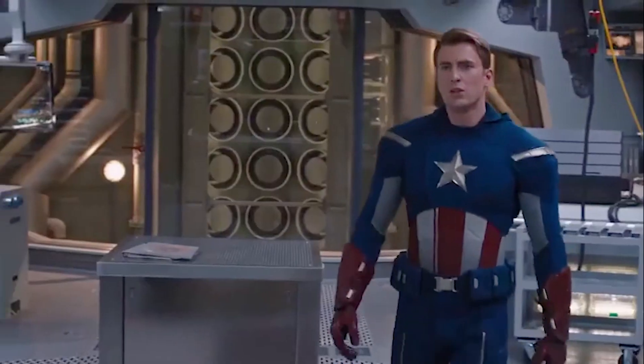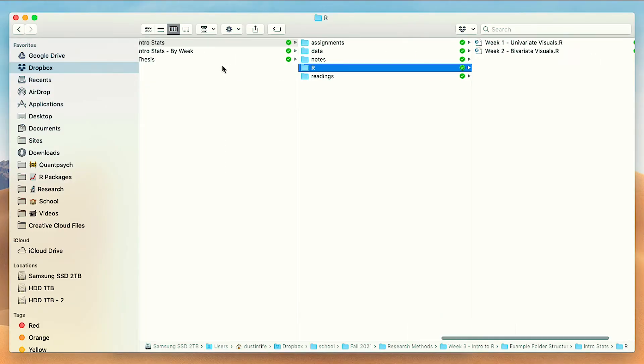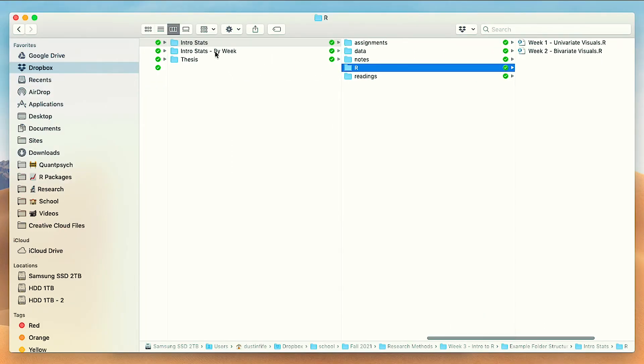I've seen a lot of students have one massive R script for the entire semester. That is very inefficient and not a good way to organize it. I'd recommend a separate file for every class or topic — that would be one approach.